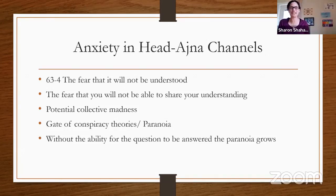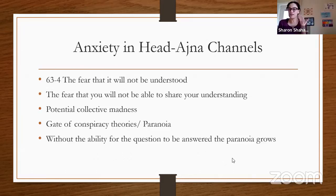Without the ability for the question to be answered, the paranoia grows. If you have the 63, especially as a full channel 63-4, or as part of your cross or nodes, it's very important to understand that your mind will constantly bring up doubts — and that's okay. There is nothing for you to do with the doubt. It's not supposed to drive your decision making.